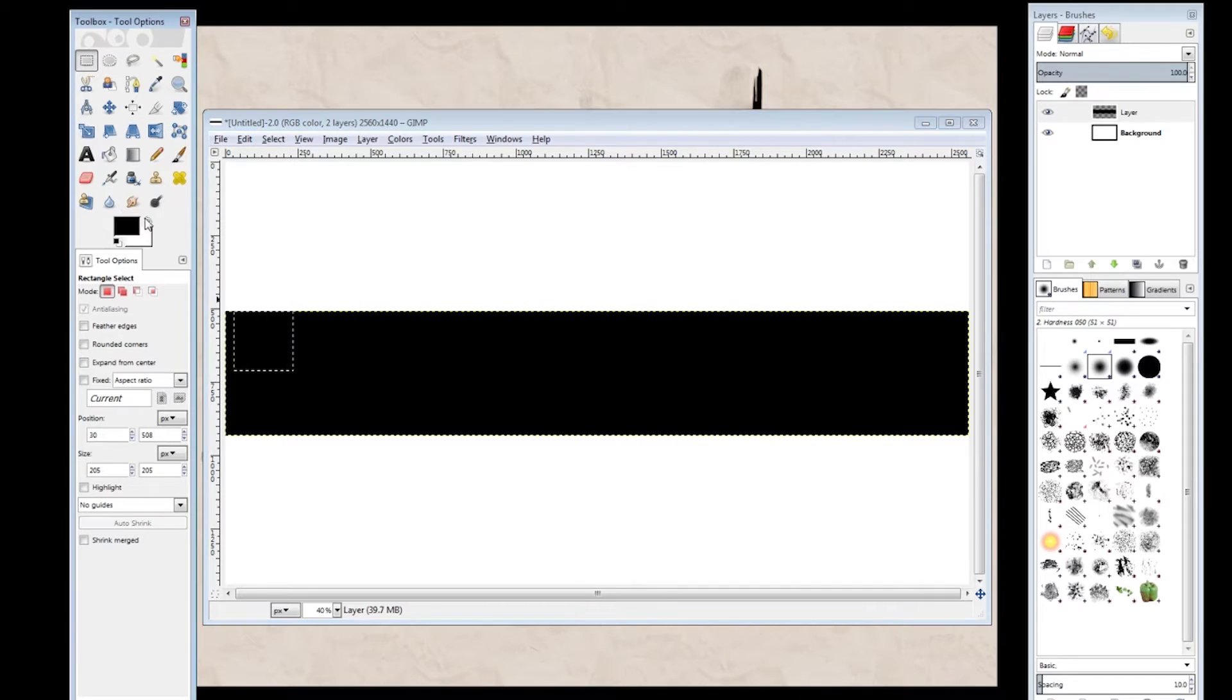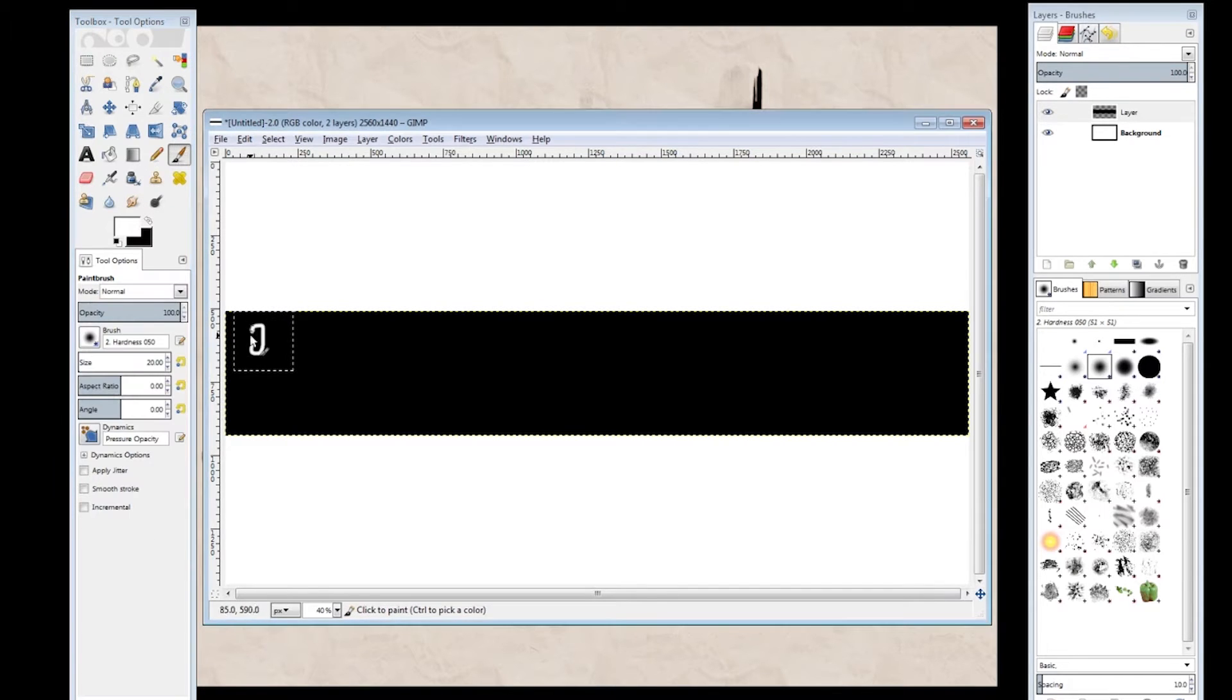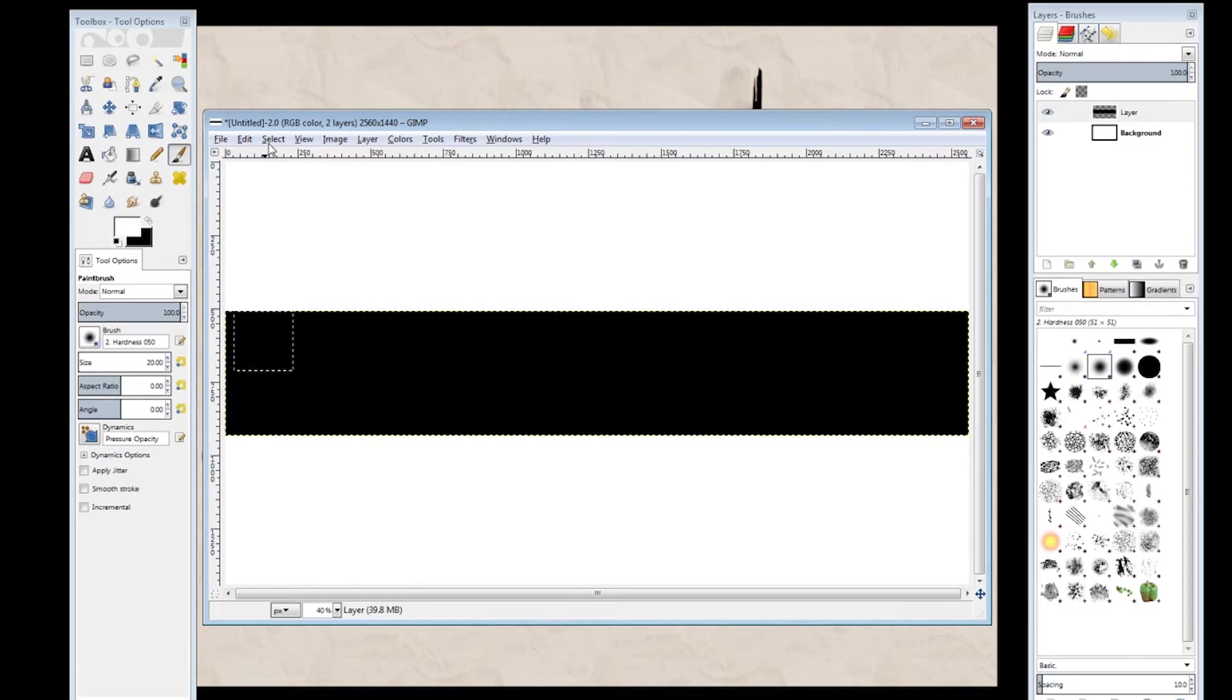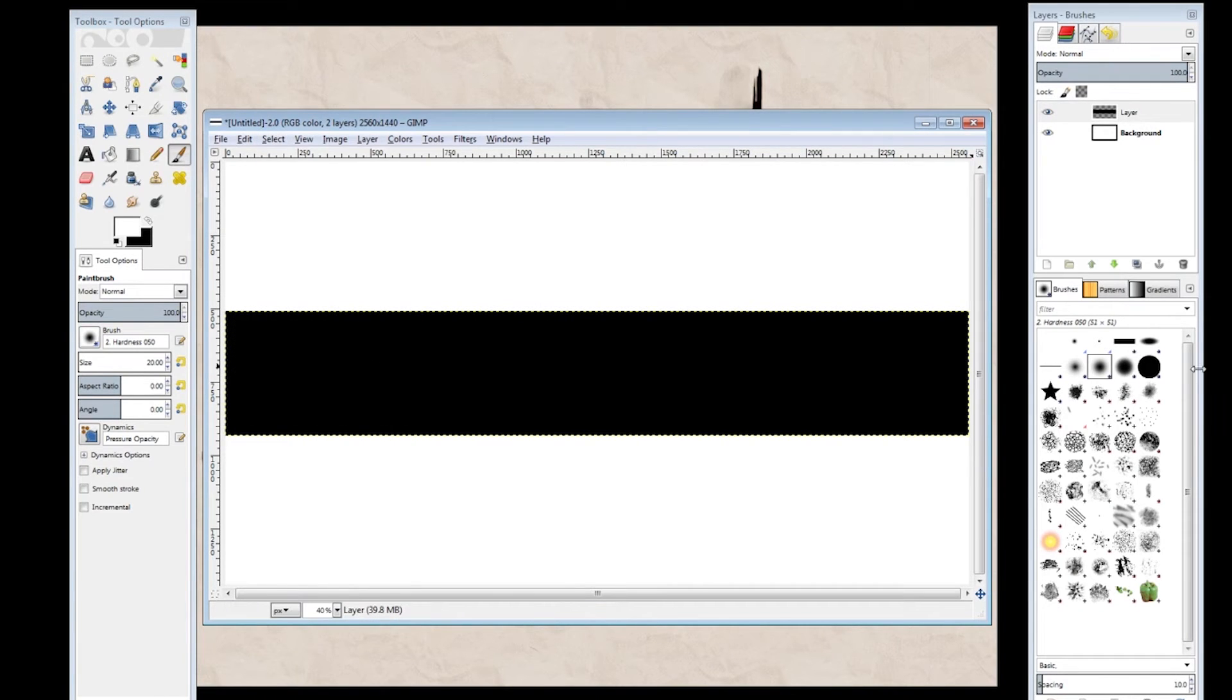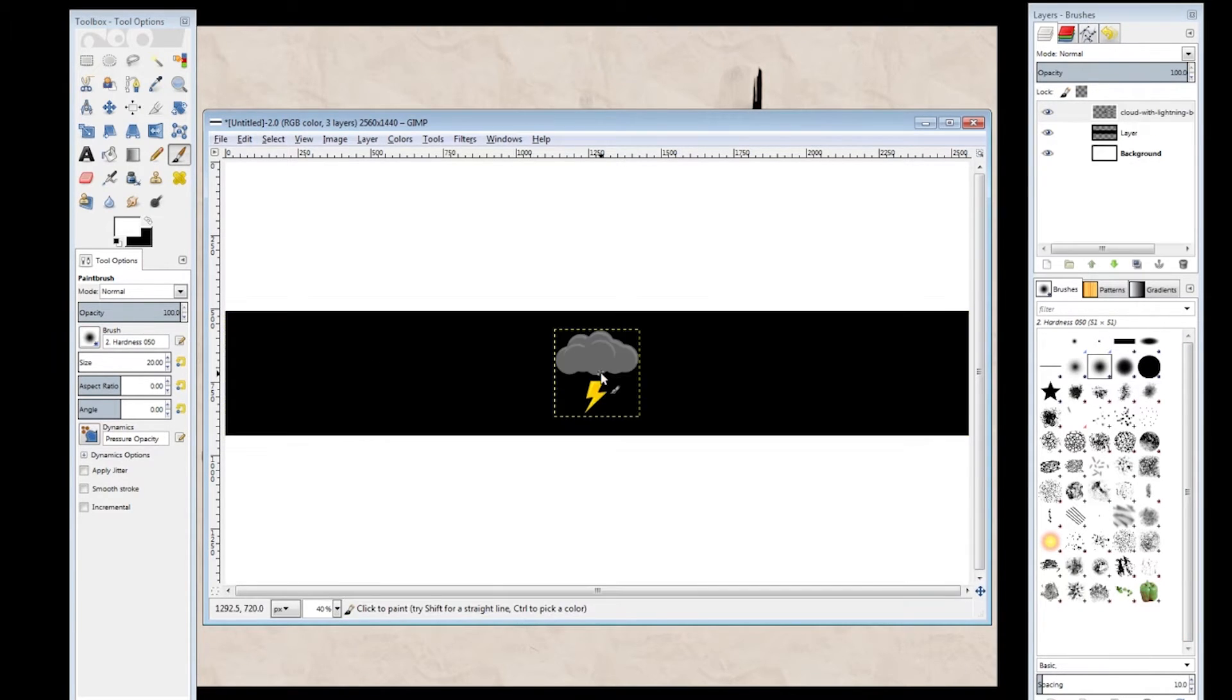Now you can either customize this however you wish, or drag and drop an image in, which I'll actually be doing. So let me go ahead and get rid of that, deselect, and drag and drop an image in. A little lightning cloud.